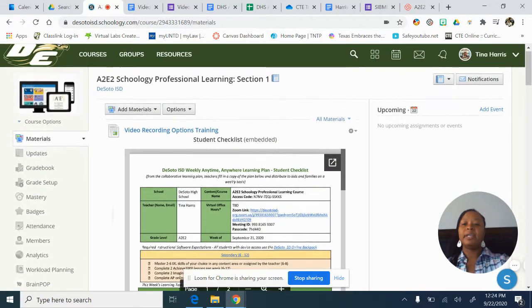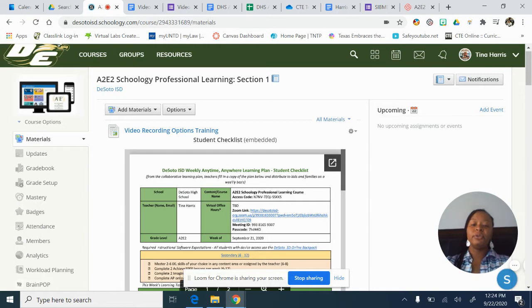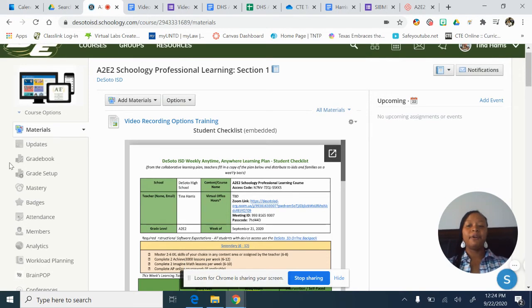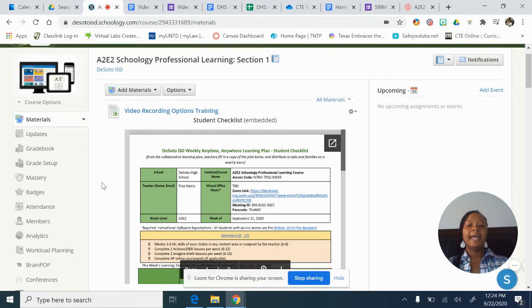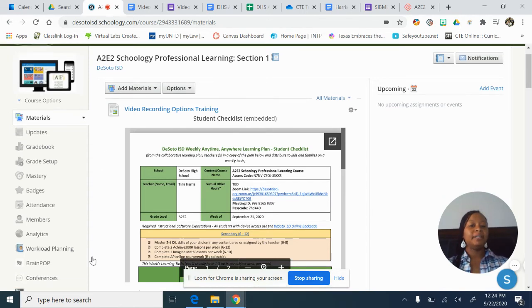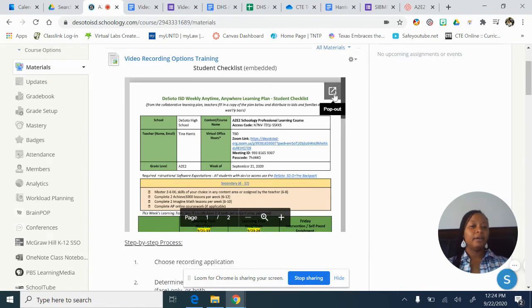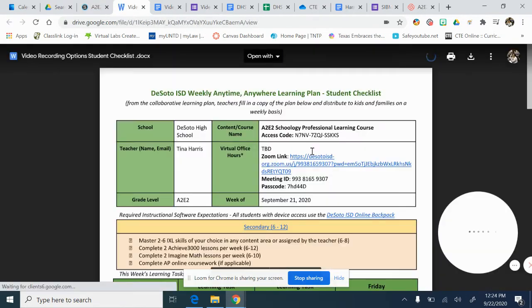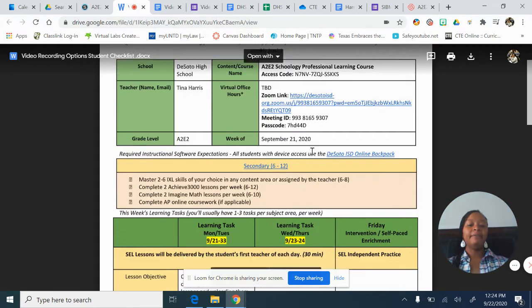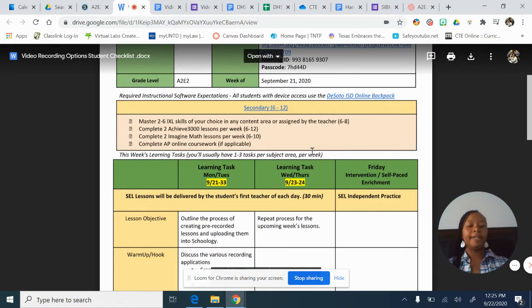The course is called A2E2 Schoology Professional Learning. The first thing you'll see is a deposit of the materials page and it has my student checklist. When you click on it, you can see the student checklist — I've embedded today's training in this student checklist.